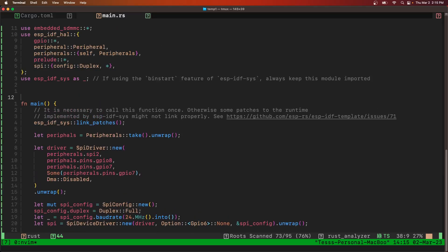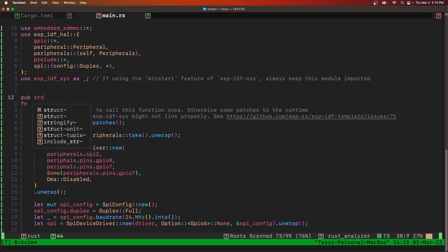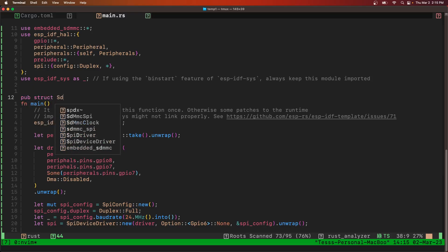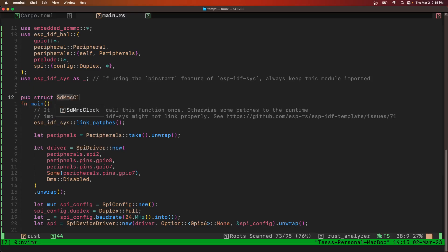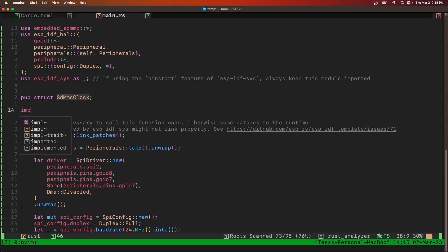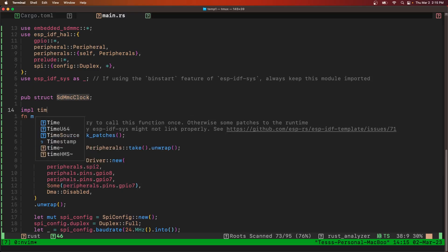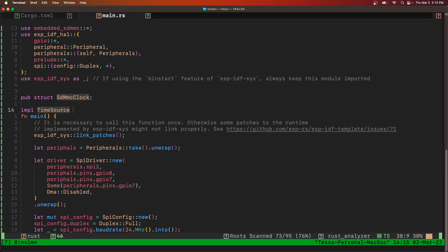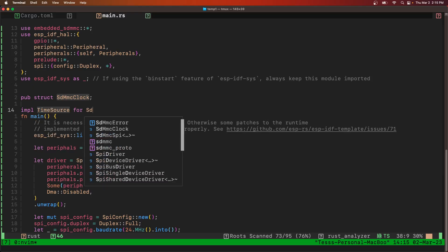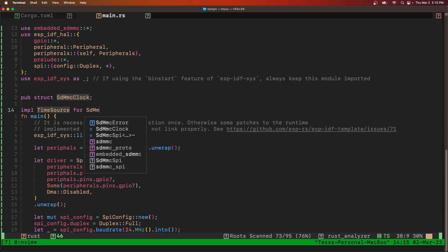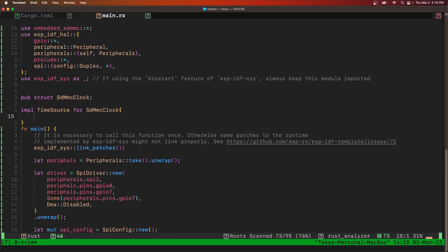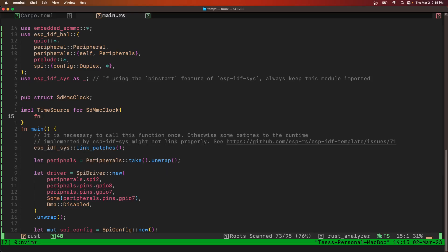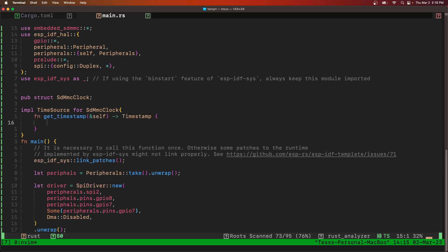And we'll say pub struct SDMMC clock. And then we've got to implement time source for that. And we need the method get timestamp.